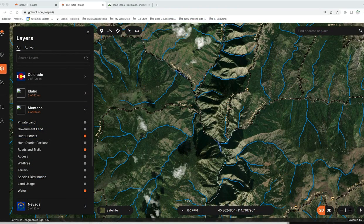Welcome back to another Treeline Academy mini segment. We're going to talk specifically about Go Hunt Maps — how to download and manage layers, and how to download your maps efficiently for offline use. Go Hunt Maps came out with a new release, so make sure your app is updated. This new release adds an entirely new process to manage your layers and offline maps, and it's really smooth.